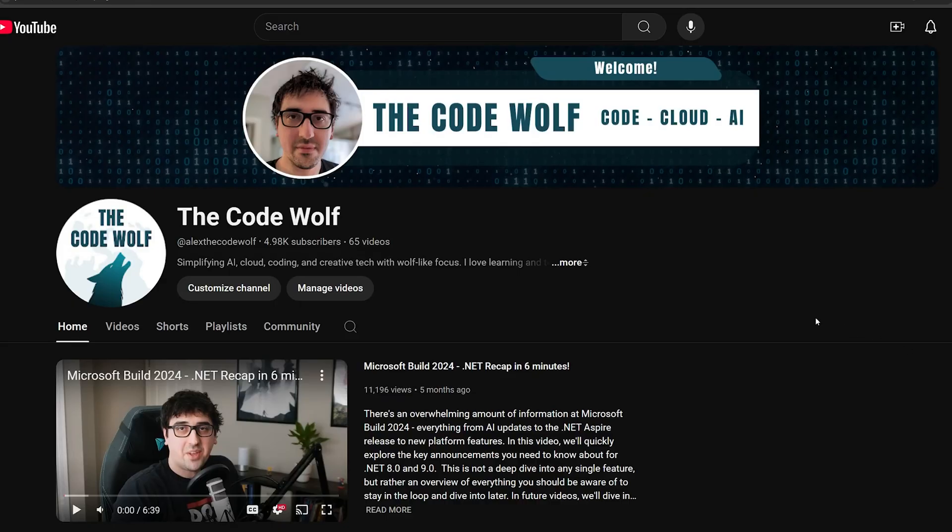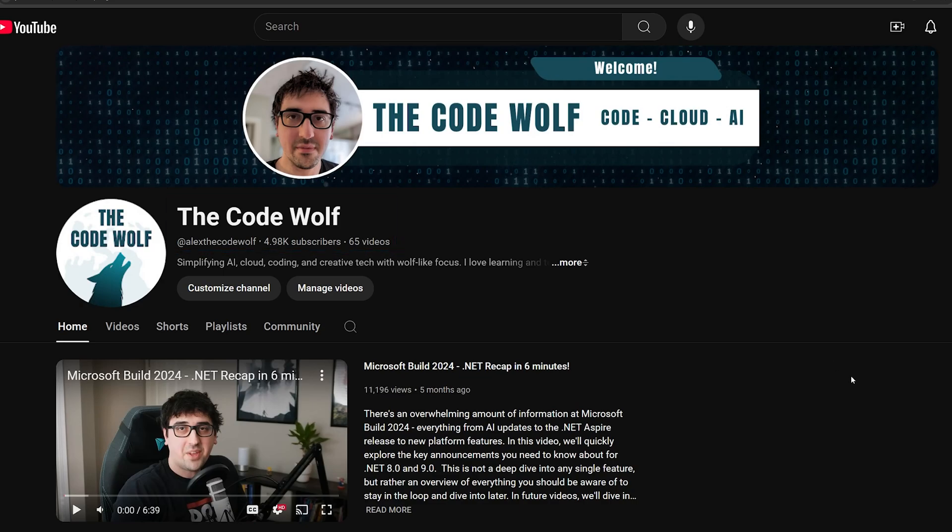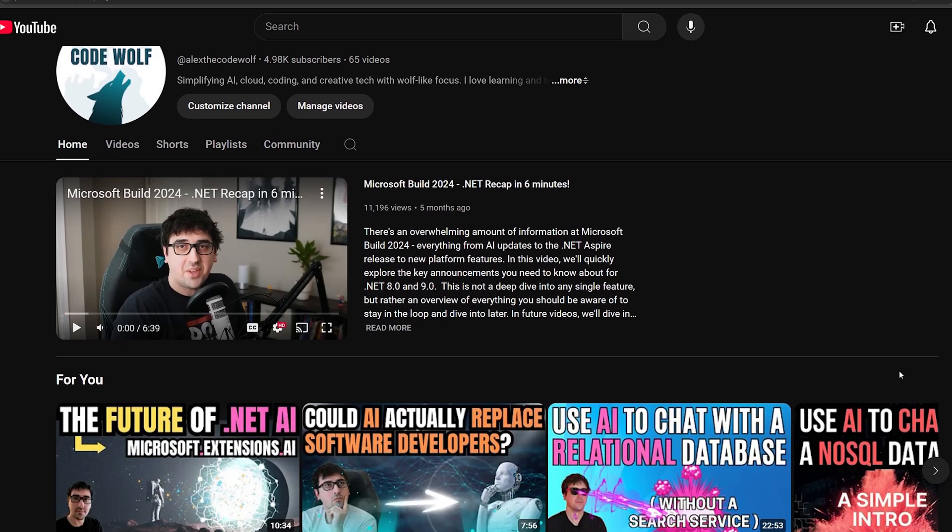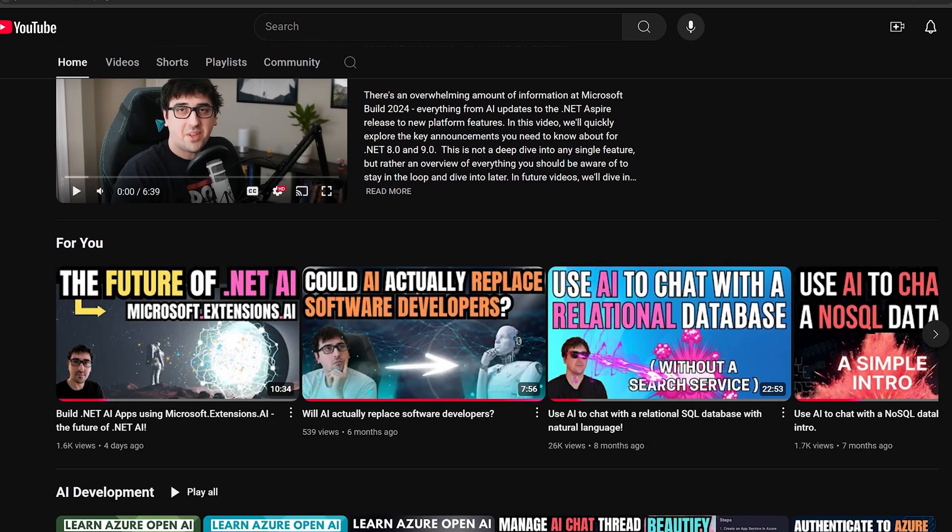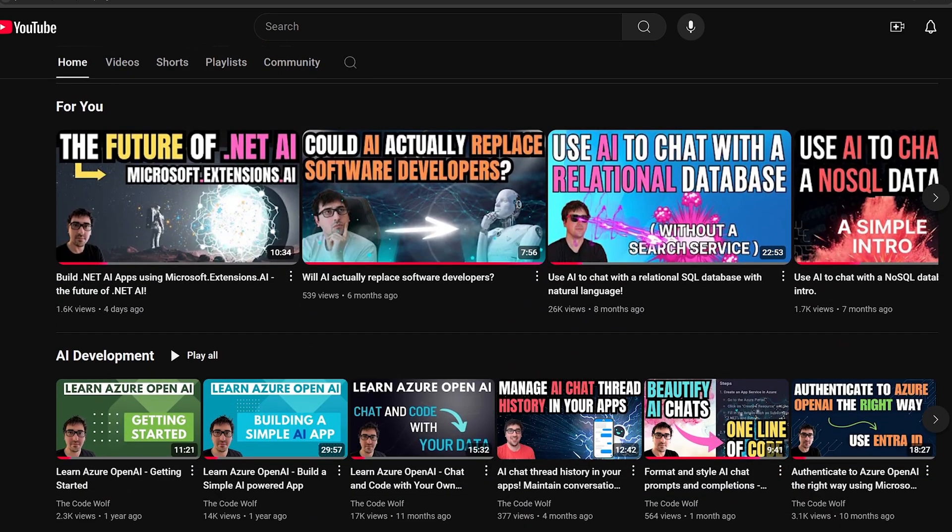At the time of this recording, we're also just reaching the huge 5,000 subscriber milestone. So thanks to all of you who have supported the channel thus far, and if you haven't already, please consider clicking that subscribe button to join the CodeWolf pack.